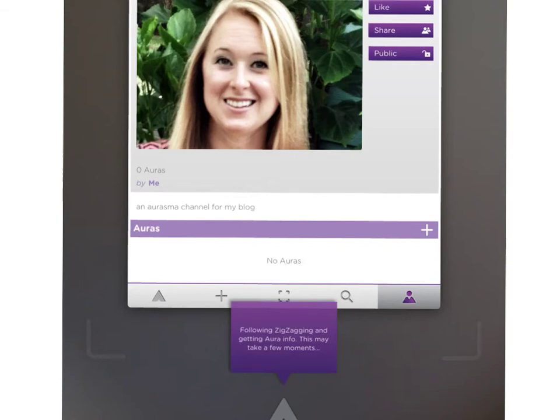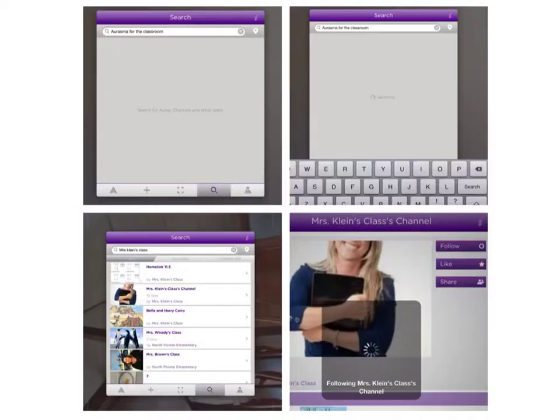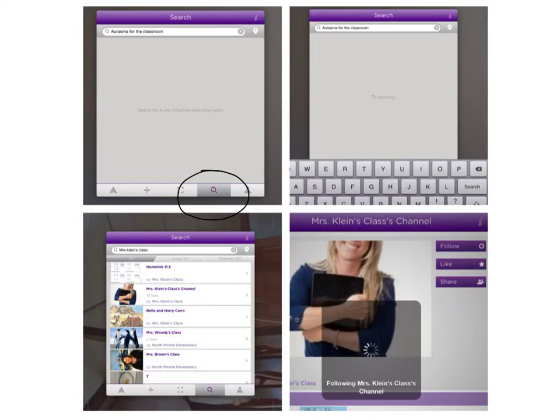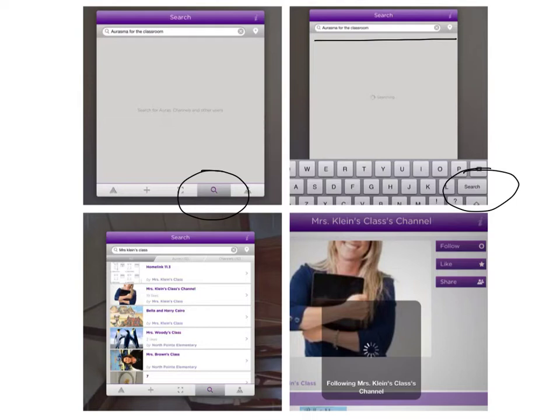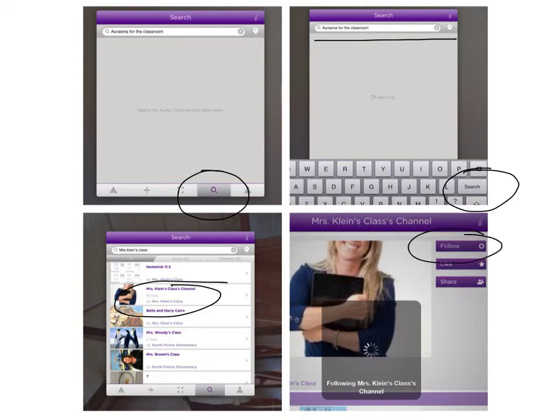After you've clicked the link from the email or scanned the QR code, this screen will pop up on your Aurasma app. You'll have followed the channel. Searching for a channel is also simple. Simply tap the little magnifying glass, then type in a channel you're looking for. You'll want to click search next. Then when you find the channel you're looking for, tap it and go ahead and click follow.